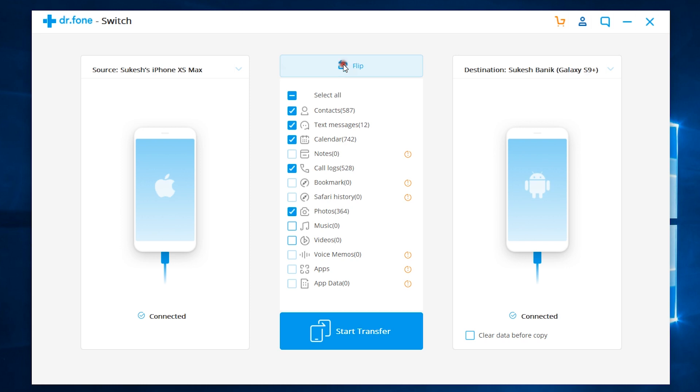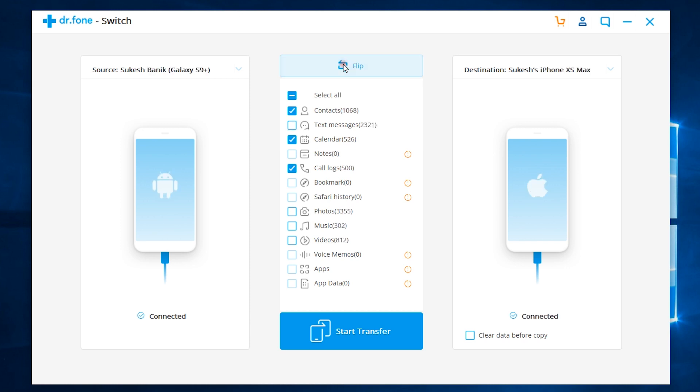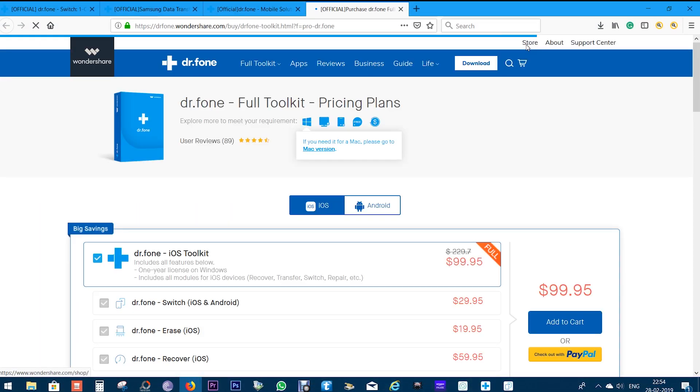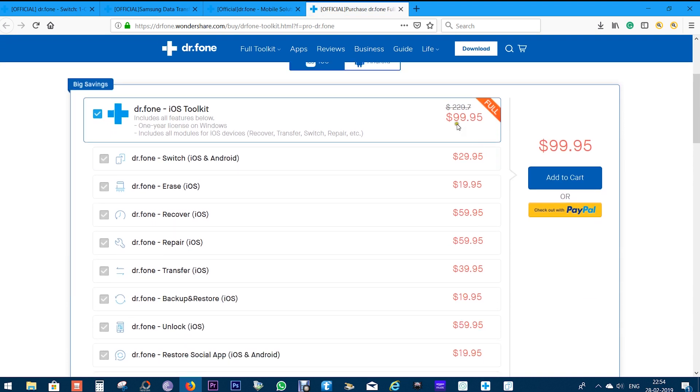So, if you are getting a new iPhone or an Android phone, this is the must-have software for you. So, do check the description of this video for the download link of this software. You can try this free of cost and also buy the full version.